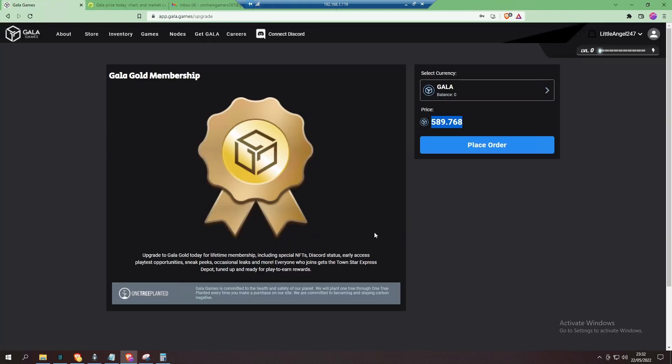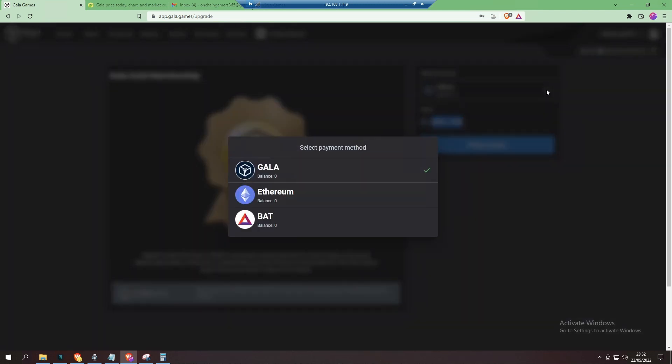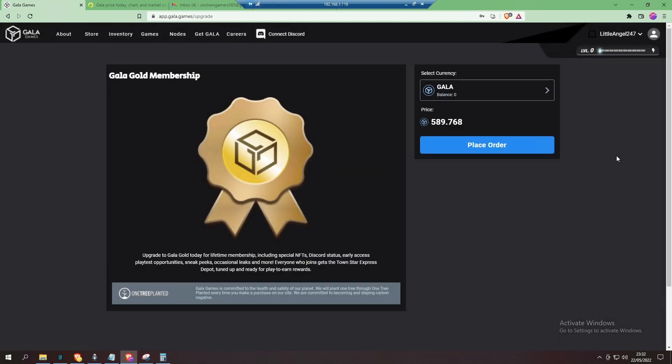So yeah, Gala Gold membership—you don't have to have it, but for that price, you know, you get an NFT for one of their games called Town Star, so you can start earning on Town Star. Not a huge amount on my end; you would need to get other NFTs to beef it up.